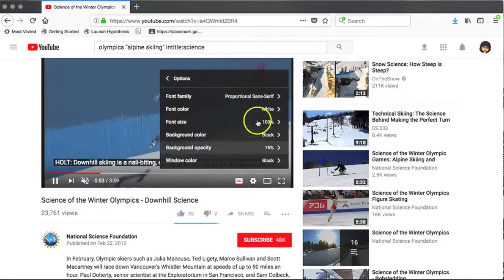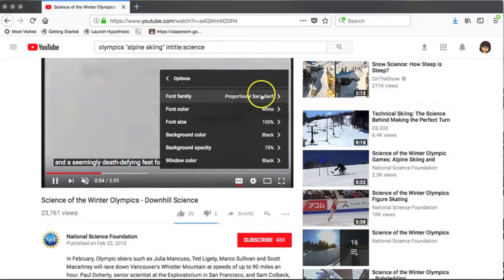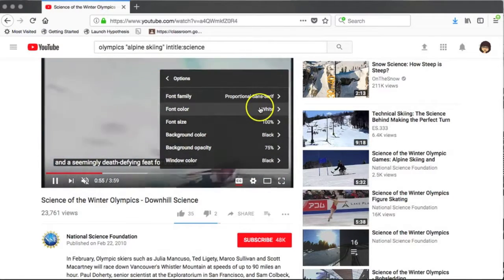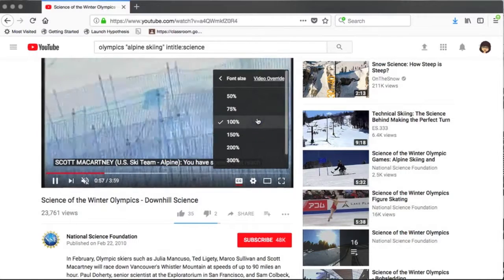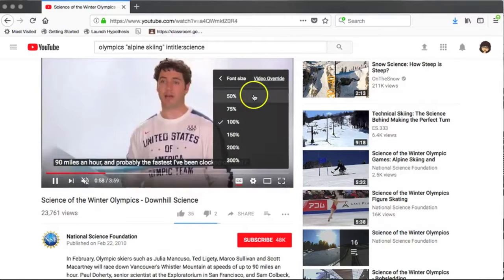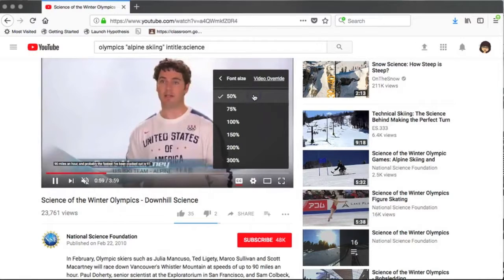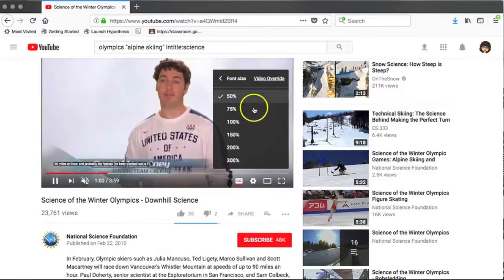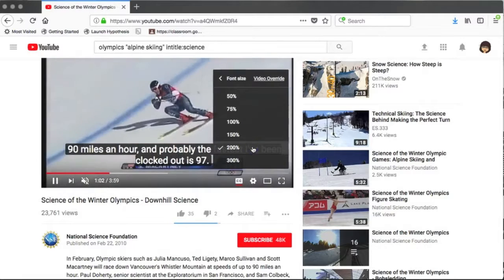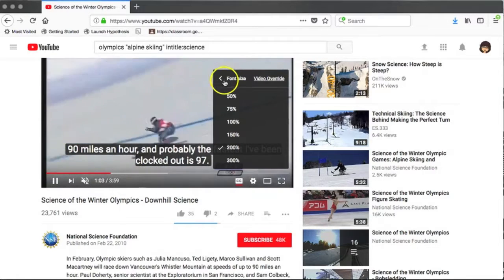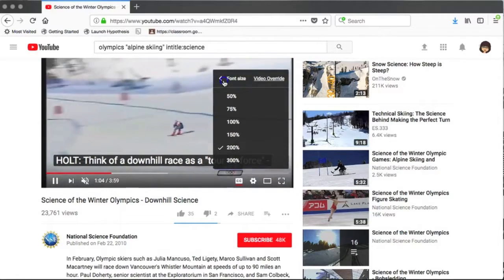You also have some options for how your subtitles look. You can change the font type, color, and size. In a large classroom with a small television, changing the closed captioning size to a larger size can be very helpful.